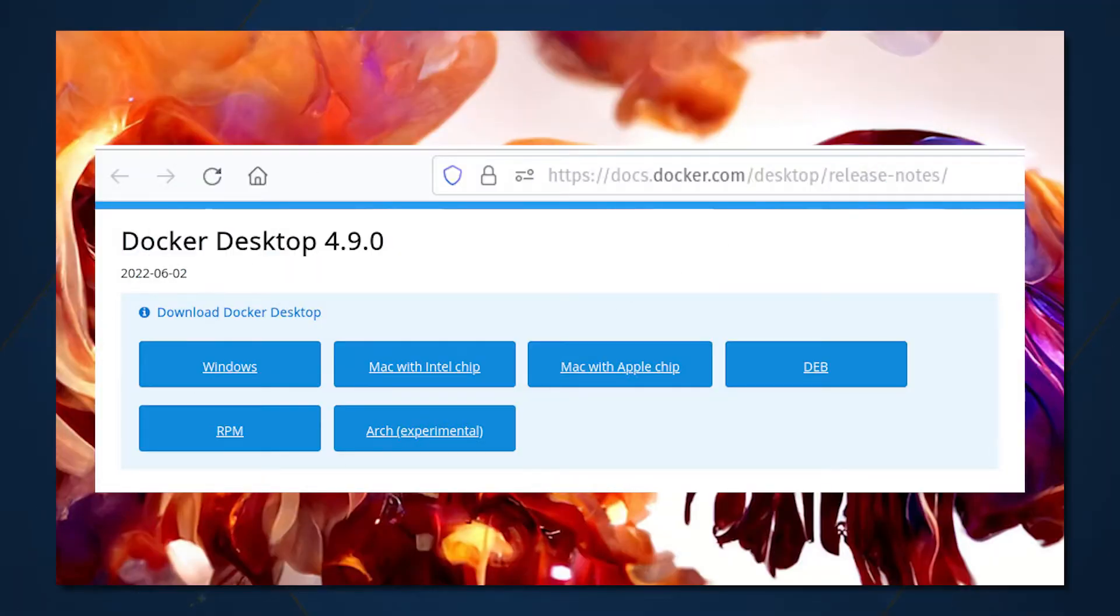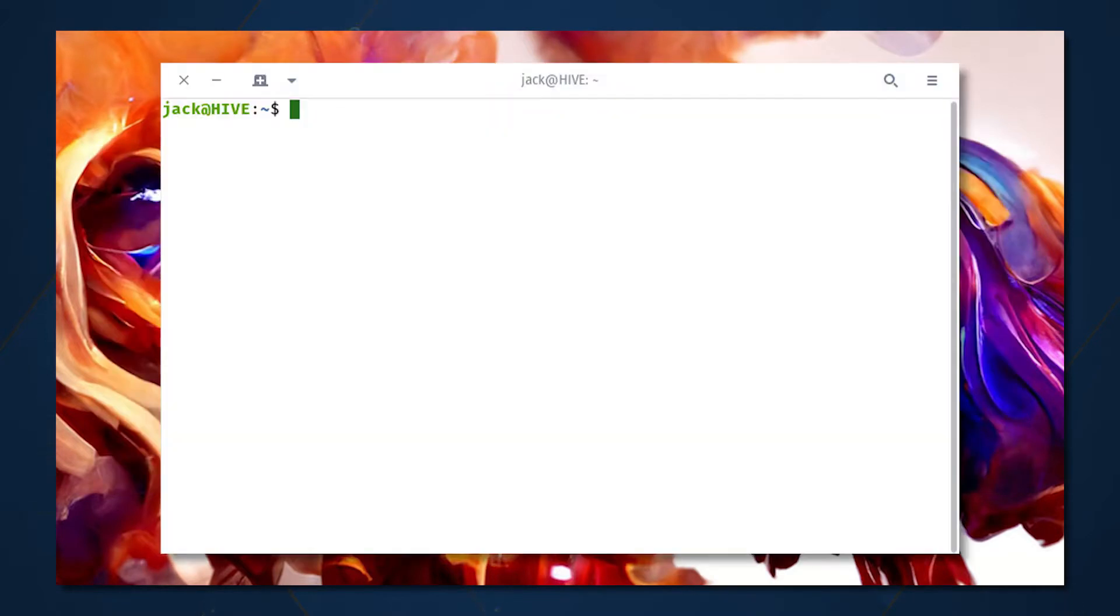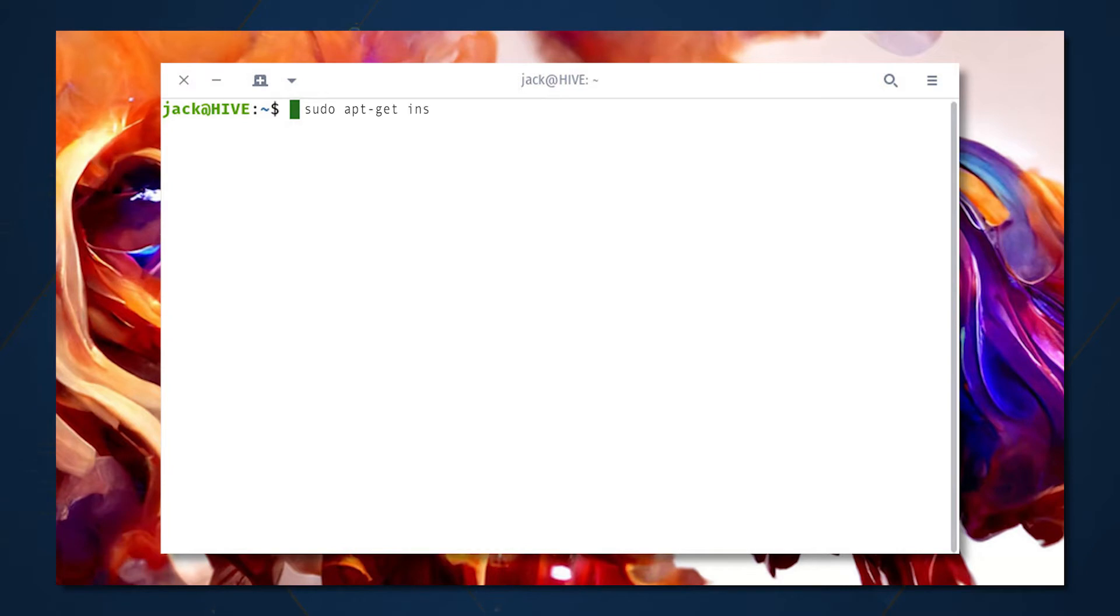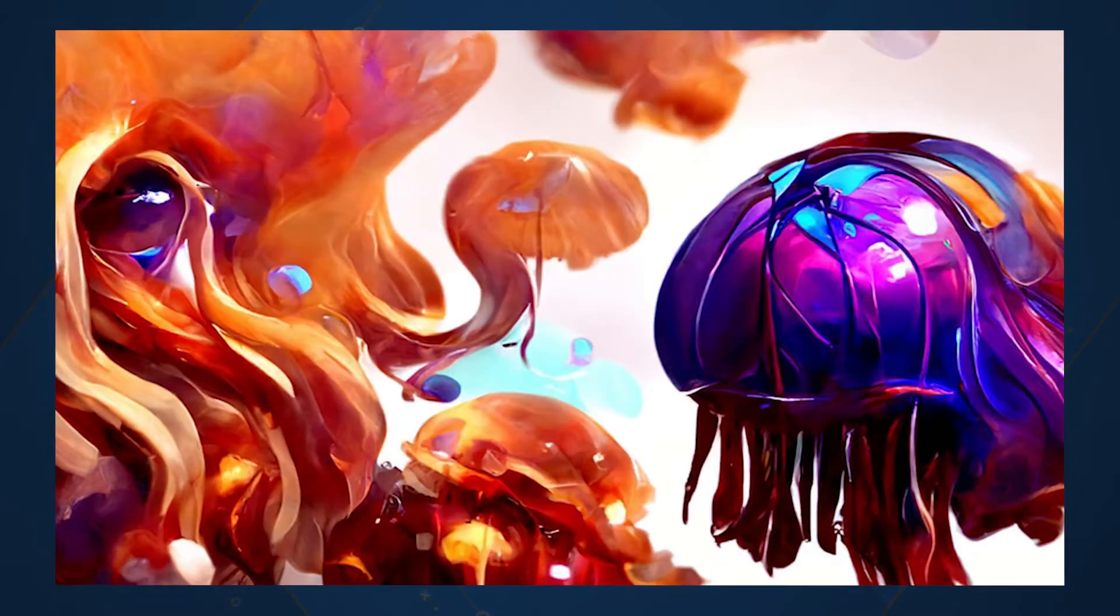Download the dev file from the Docker Desktop download page. Once that file has been downloaded, open a terminal window and issue the command, assuming you save the file in your downloads directory, sudo dpkg-i tilde slash downloads slash docker dash desktop dash star dot dev. Should the installation error out, you can fix it with sudo apt-get install-f.